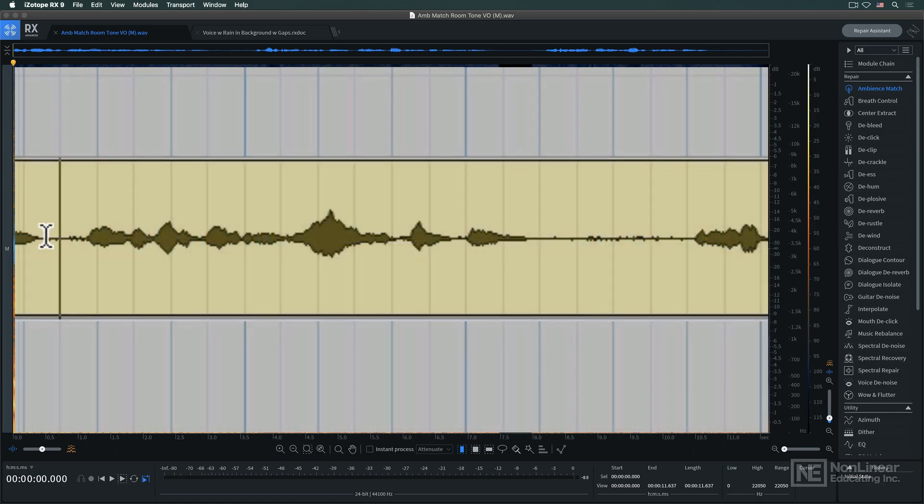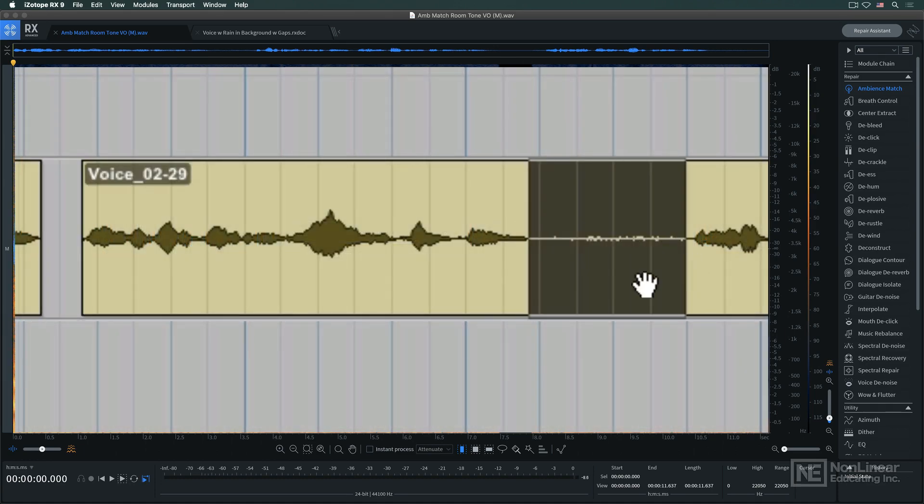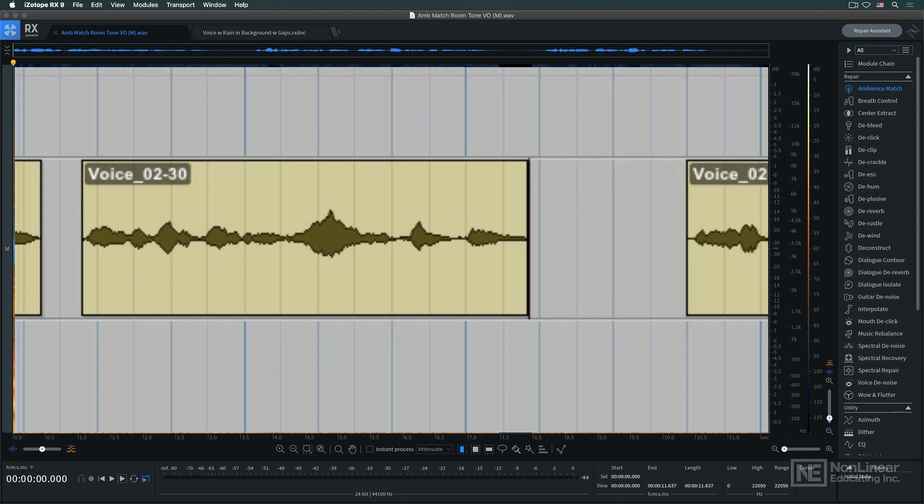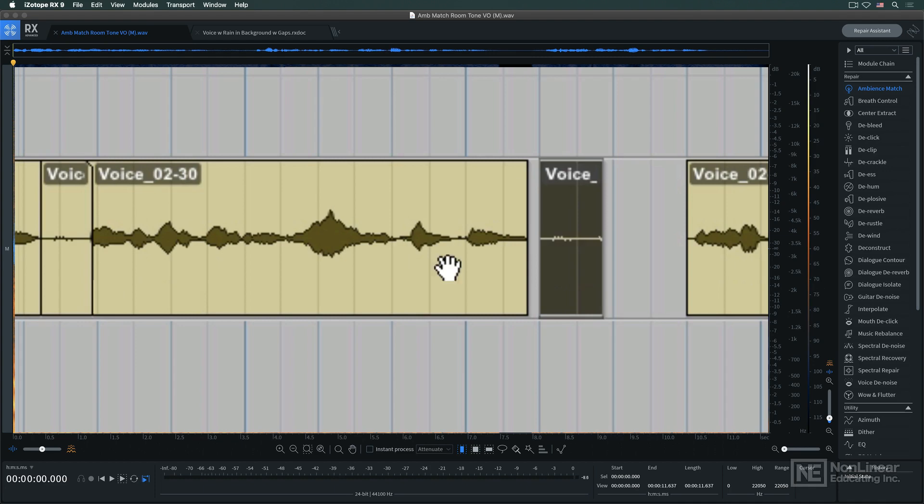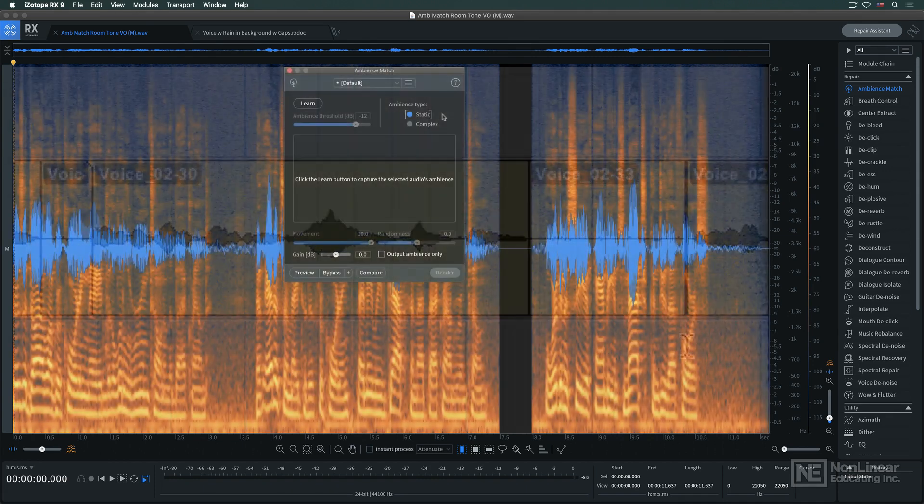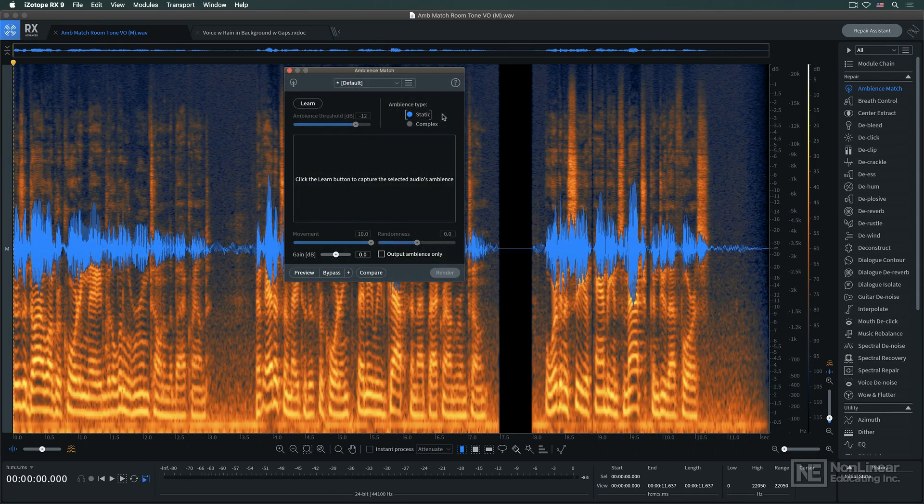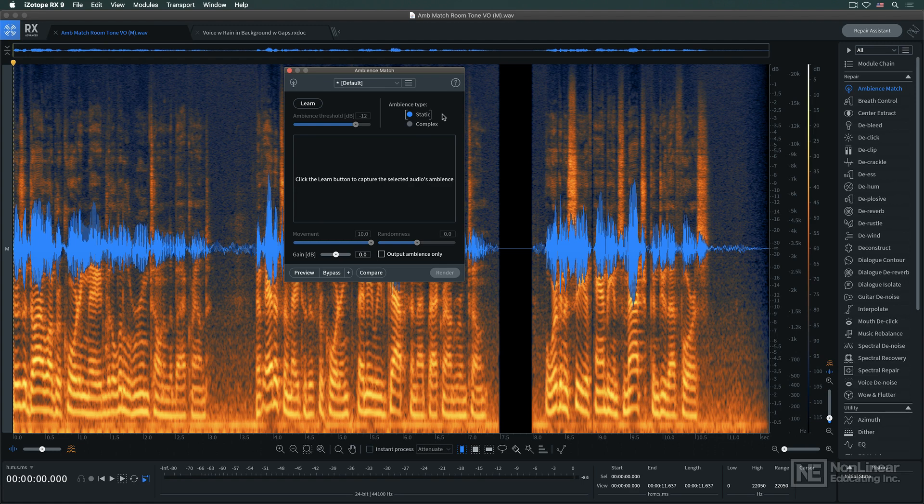When you have an edited dialogue recording with gaps where the room tone drops out, it's common practice for the editor to isolate small regions of room tone and stick them into the gaps to maintain background continuity. This works just fine, but in longer recordings it can be fairly time-consuming and labor-intensive. RX's Ambience Match module can do it for you with the push of a button.